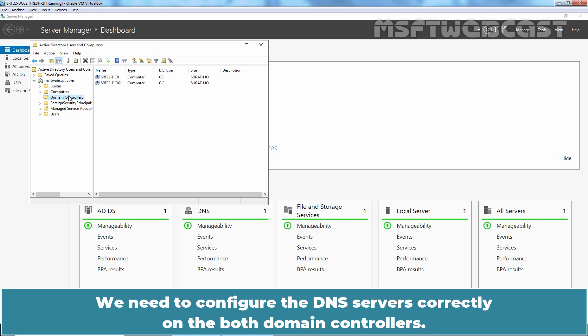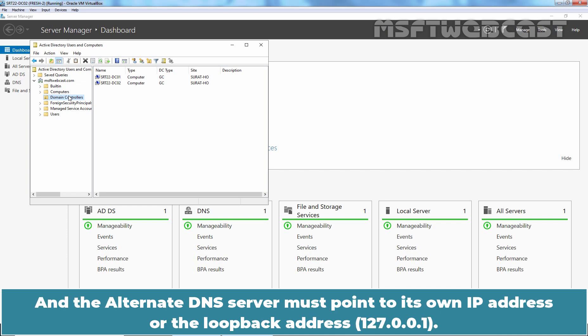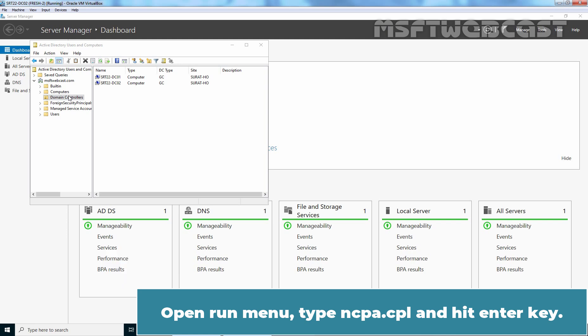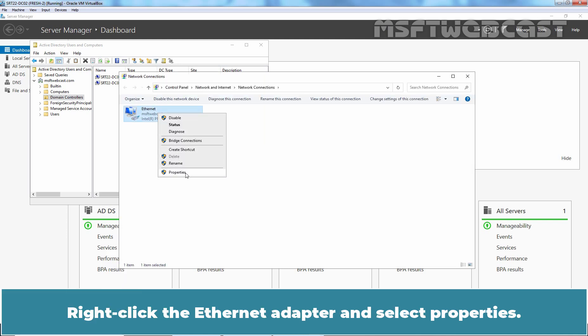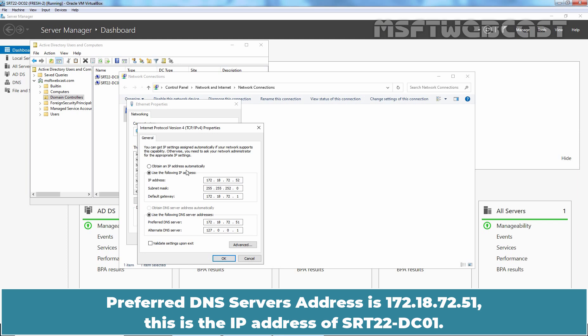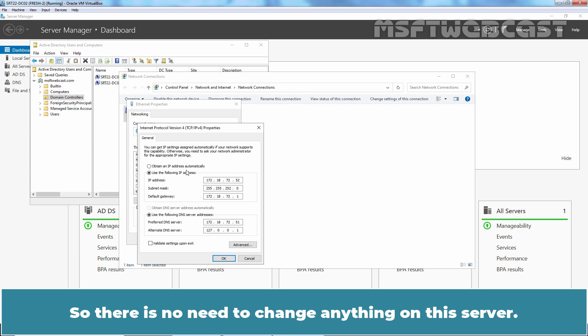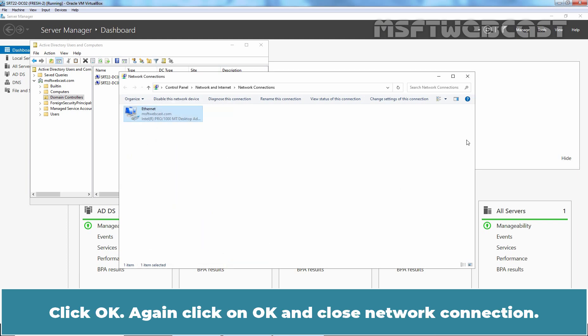We need to configure the DNS servers correctly on both domain controllers. The preferred DNS server should always point to the other domain controller, and the alternate DNS server must point to its own IP address or the loopback address. Open the Run menu, type ncpa.cpl and hit Enter. Right-click the Ethernet adapter and select Properties. Double-click on IP Version 4. The preferred DNS server address is 172.18.72.51 — the IP address of srt22-dc01. The alternate DNS server address is 127.0.0.1, the loopback address. No changes needed on this server.